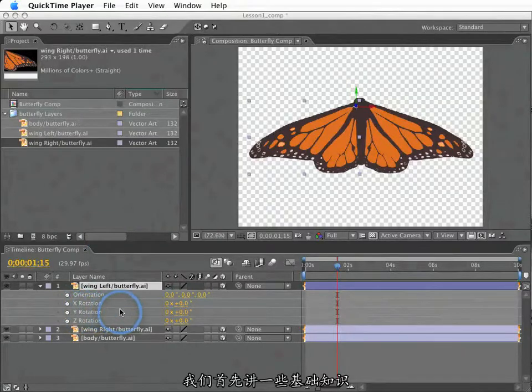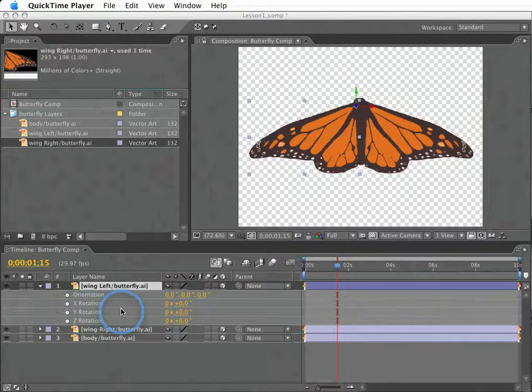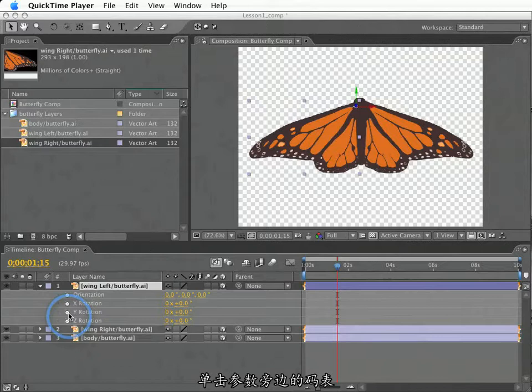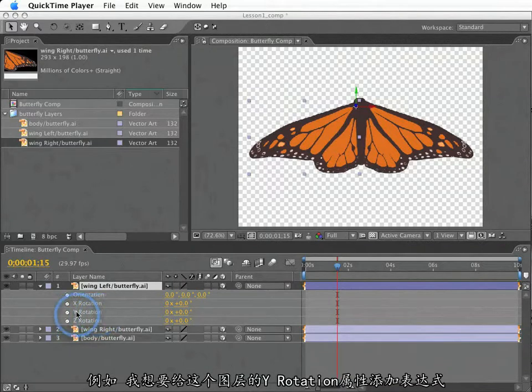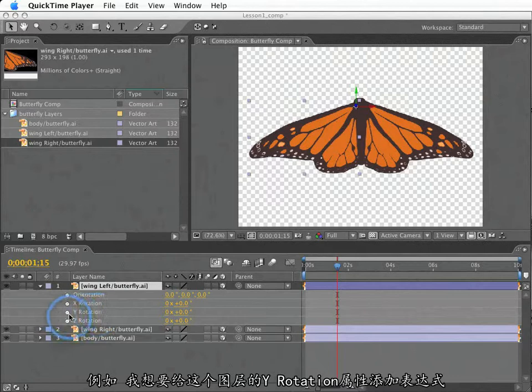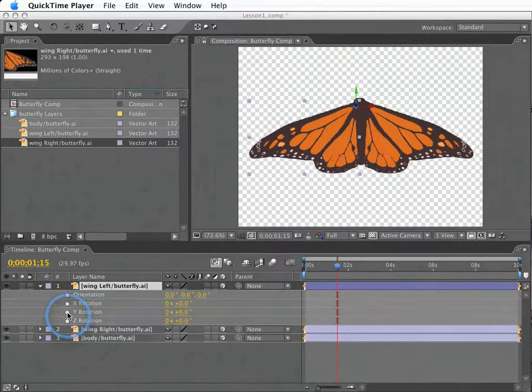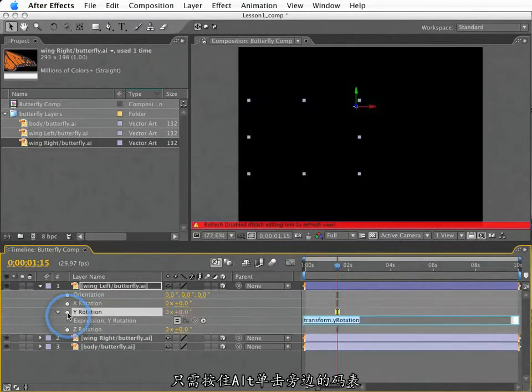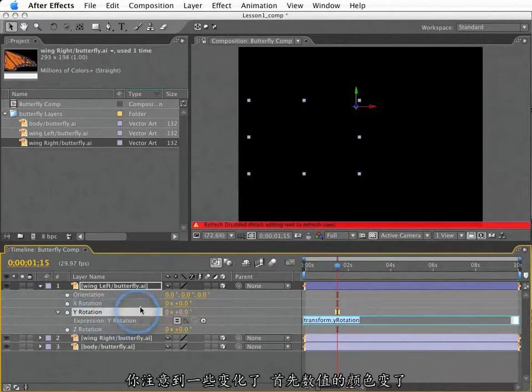First, let's get some basics out of the way. To create an expression for a property, I hold down the Option key on the Mac, or Alt key in Windows, and I click the stopwatch next to the property to which I want the expression, not the property name. For example, to create an expression for the Y rotation property of this layer here, I option click the stopwatch next to Y rotation. You'll notice a few things change.